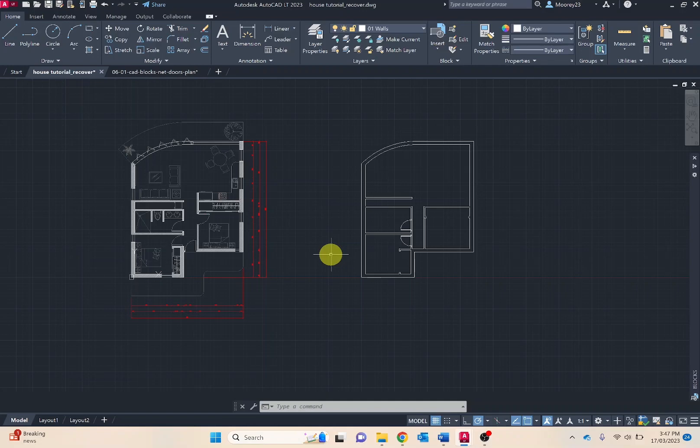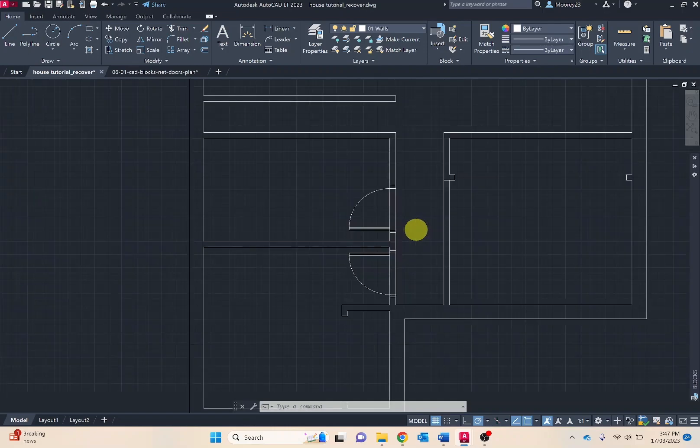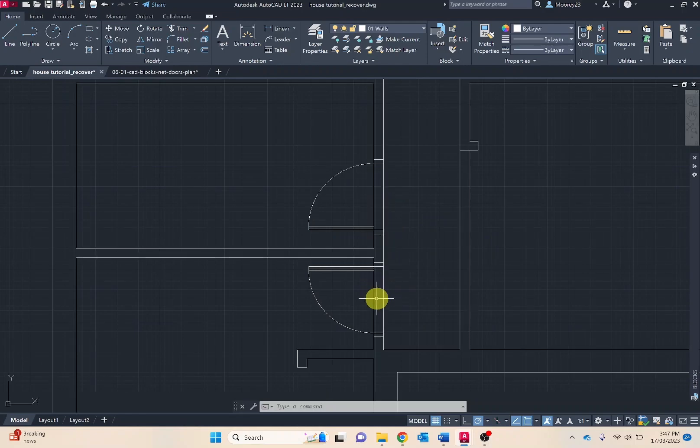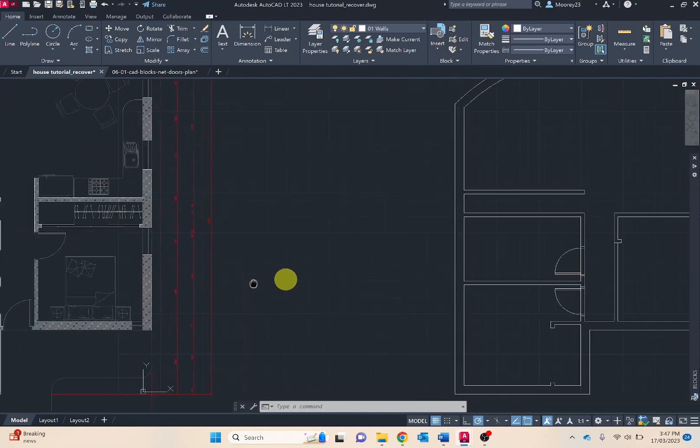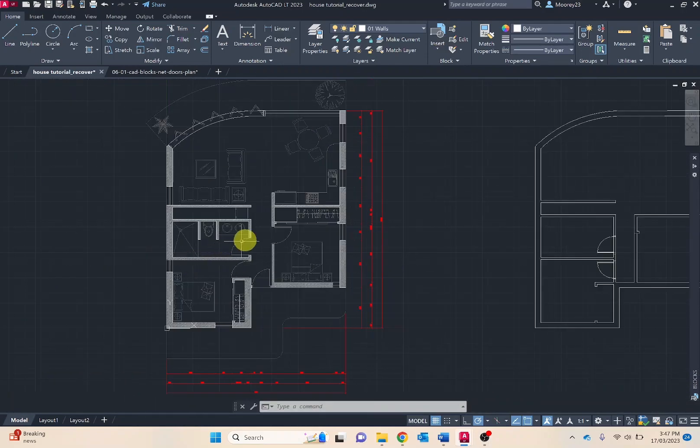This will be really obvious when you import a block and if it's a lot larger or smaller than expected, go through and make those updates. Doors will approximately be around 800 to 900mm wide. Your first block is now in place. Obviously I'd want to remove these portions of the wall.